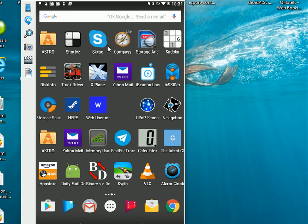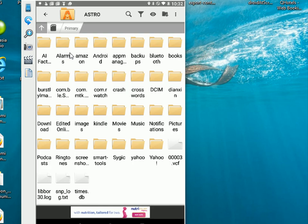To start with, we open the Astro File Manager by pressing on the icon here in the apps. Astro uses a concept of locations. It opens in the primary location. The primary location is actually the contents of your internal SD card. That's basically your user space and you can copy and move files into this user space.